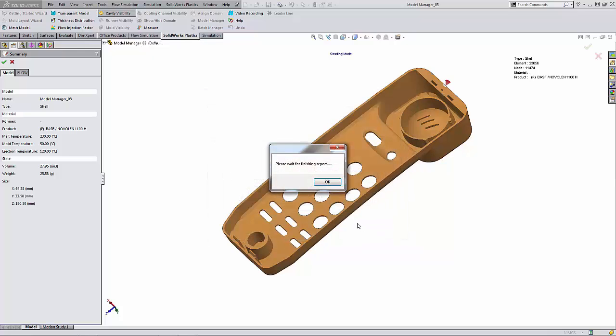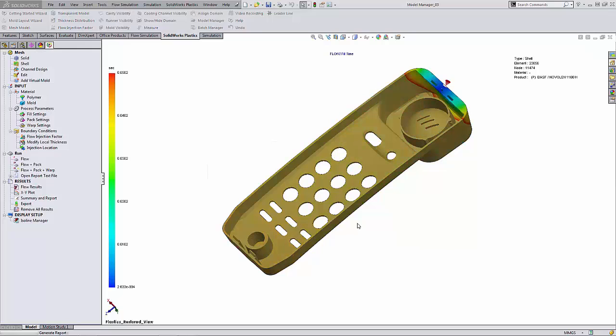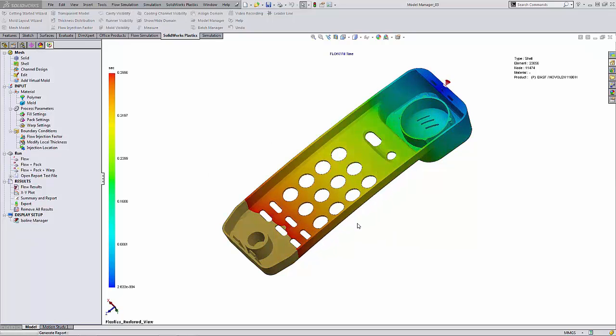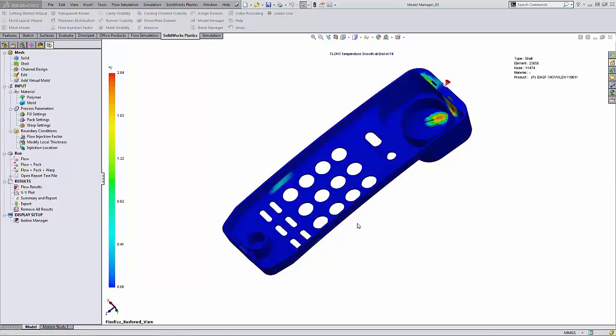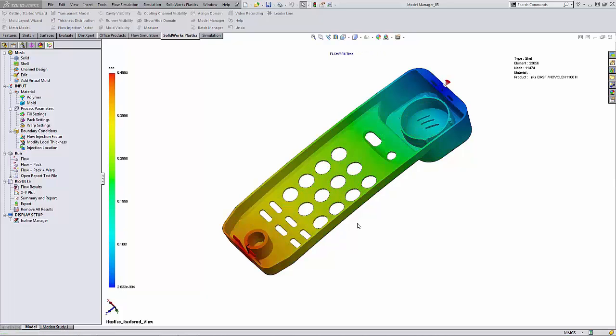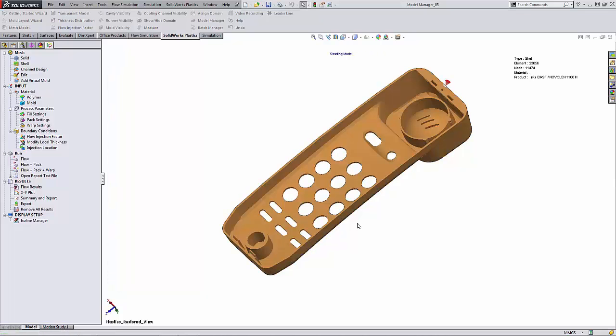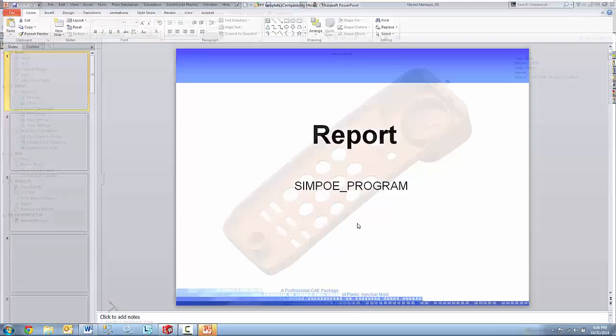And the software would go ahead and start generating those projects. Now what you will see is images will briefly appear on the screen as they generate, and this is just SolidWorks creating those reports for us.